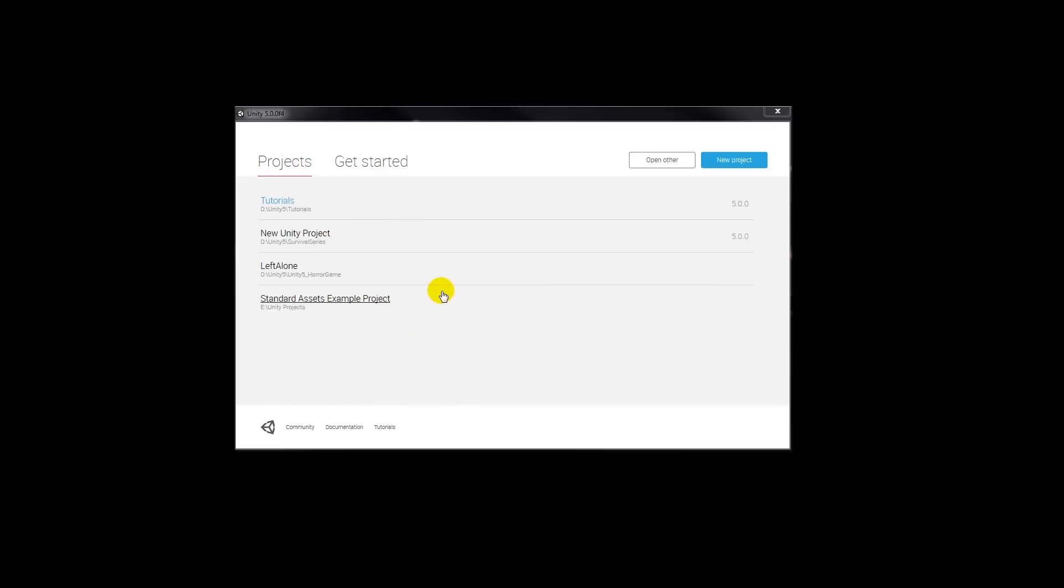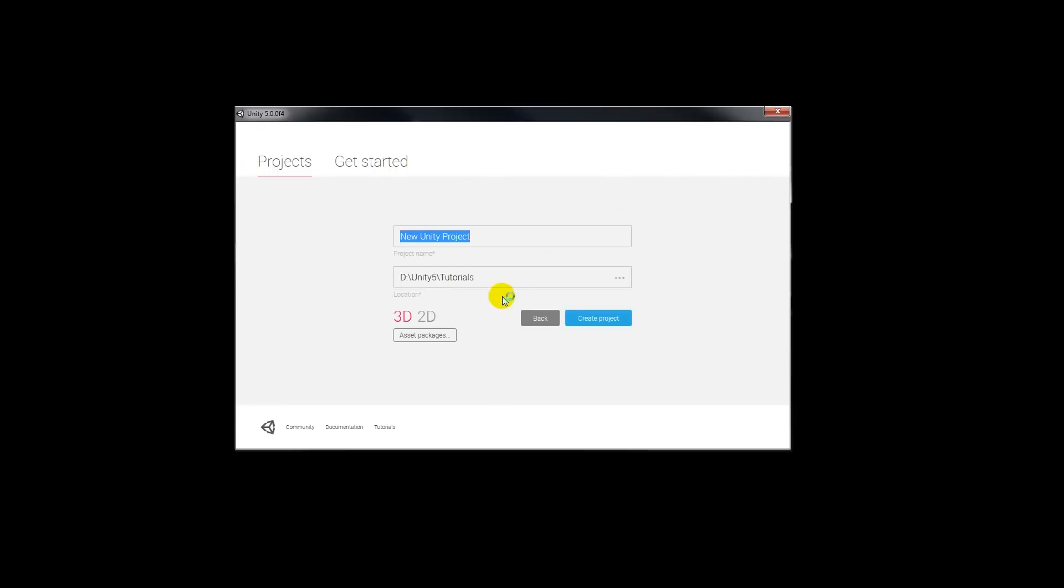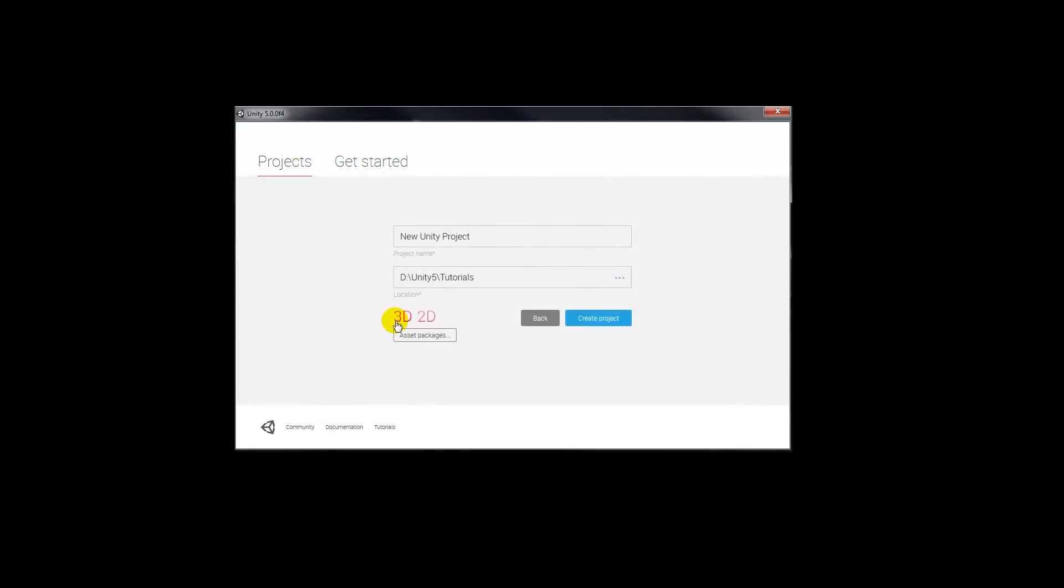So when you actually double click on running Unity 5, you'll get this window popping up. You'll have projects so you can open other ones that have been started, or you can click new. From here you can see that similarly to the old version of Unity, you've got a location where you can save your project, you can name the project, and then you can set it as 3D or 2D.